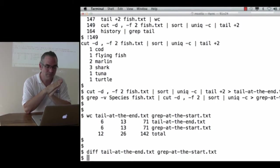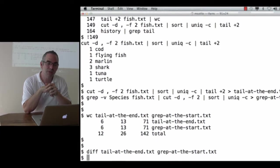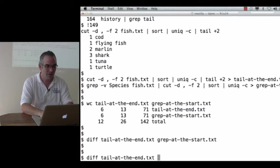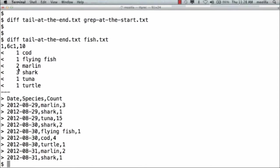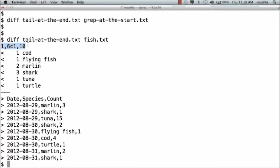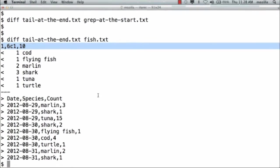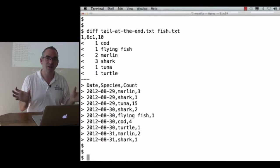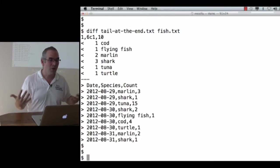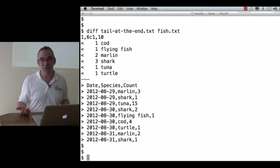If I diff tail-at-the-end and fish.txt, you can see that all of the lines are different. The less than means here's a line that's in the first file that isn't in the second. The greater than means here's a line that's in the second file that isn't in the first. So these two files differ completely. And that line at the top is a series of edit commands that say lines 1 to 6 are changed into lines 1 to 10, and then it shows you the lines. The output is a little difficult to read, but the most important thing about it is diff will show you nothing if there are no differences. So now I've got two separate ways to calculate what should be the same result. When I diff them, there are no differences. I've now got much more confidence in the result.